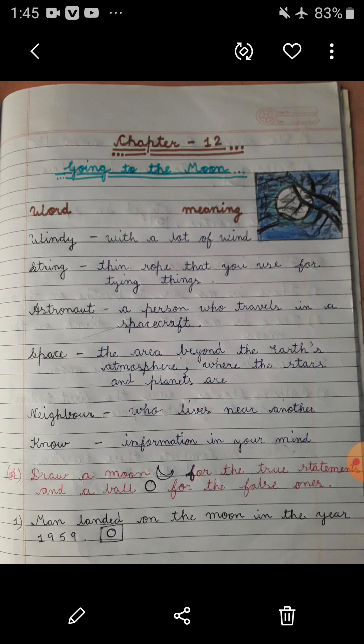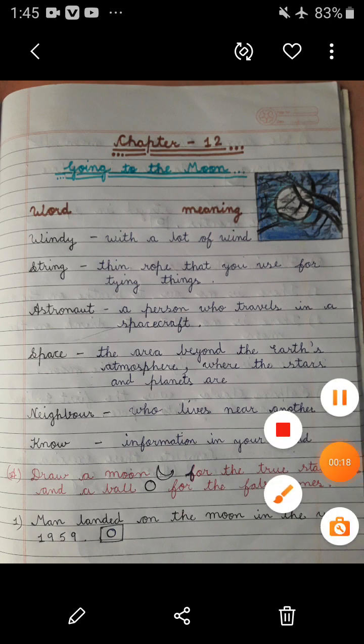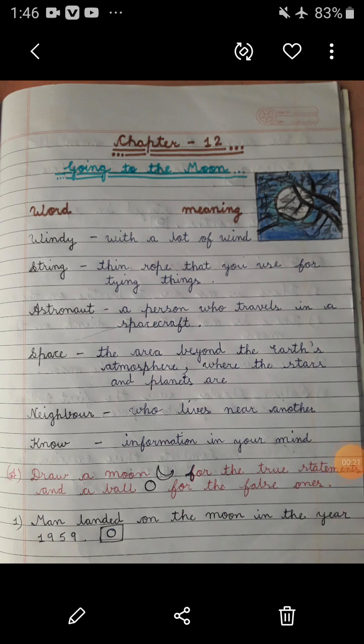This is your subject teacher of science and today I am here with our exercises of the next chapter, that is Chapter 12: Going to the Moon. In the explanation of this chapter, you had already studied about the natural satellite of the Earth, that is the moon, and about the person who landed on the moon.